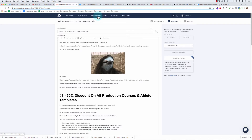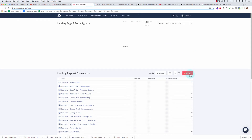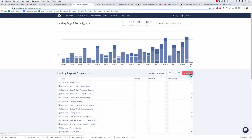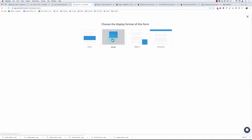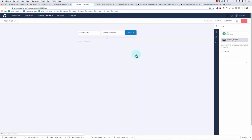I'm going to command-click on landing pages and forms, and I need to create a new form. So right here I'm going to create a new form — we'll click form and inline, just the simplest one. It makes no difference what form you use; we just need to get a form ID, which is this number up here. I'm going to name it 'customer-promo-stuck-at-home' and go ahead and save this.